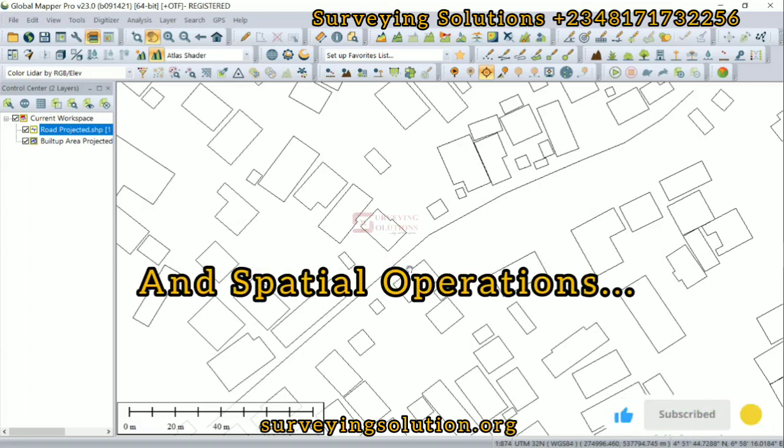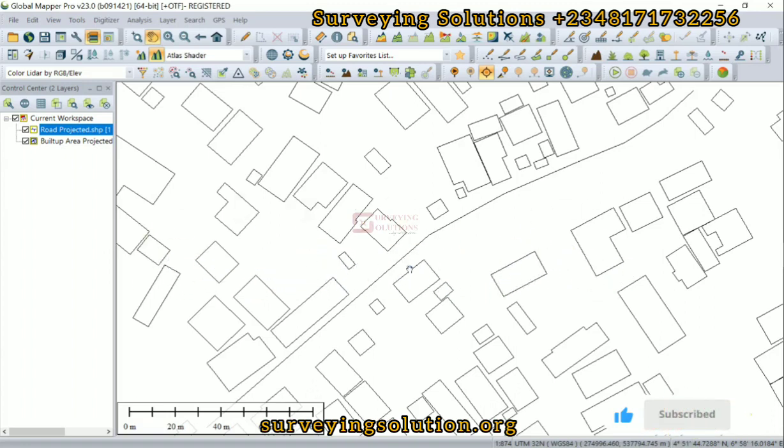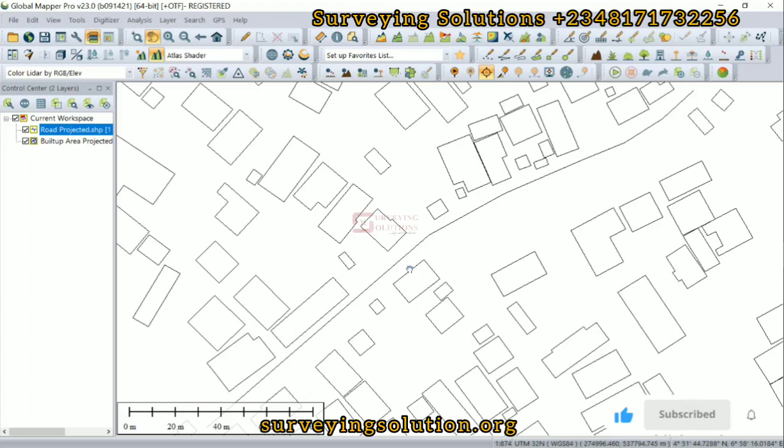Now, we have used this set of data on QGIS and on ArcGIS. However, we still felt it important to use it on Global Mapper to demonstrate buffer analysis.